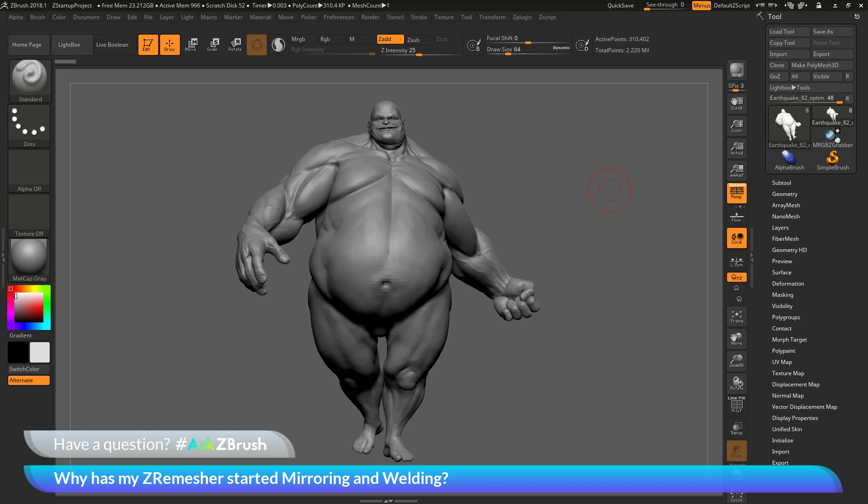This is Joseph Drust and welcome back to another episode of Ask ZBrush. We had a question sent in asking: why has my ZRemesher started mirroring and welding?